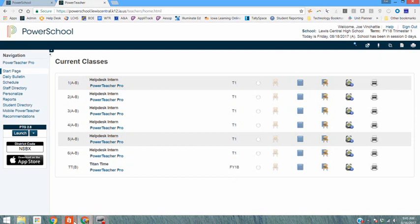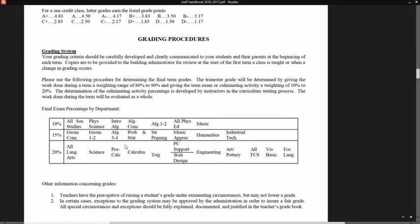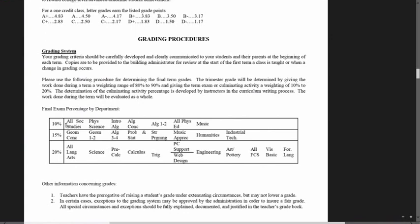We'll start by looking at the staff handbook. The staff handbook on page 15 shows the grading percentages for your final exam grades that the different departments and different courses have selected. Here you'll see the final exam grade percentages at 10, 15, and 20 percent.